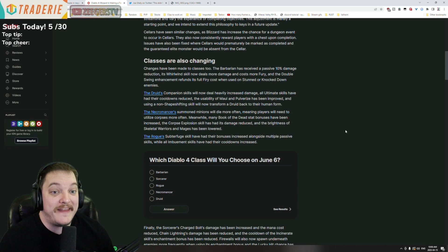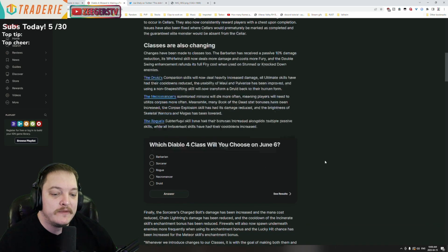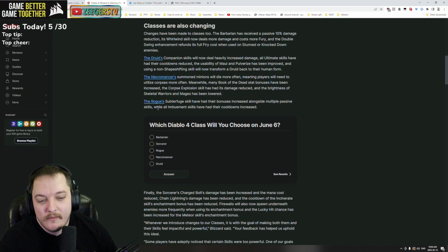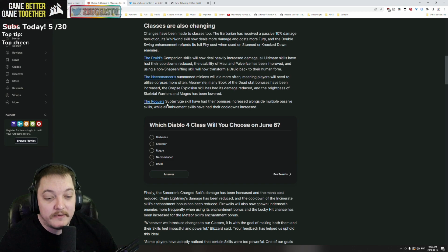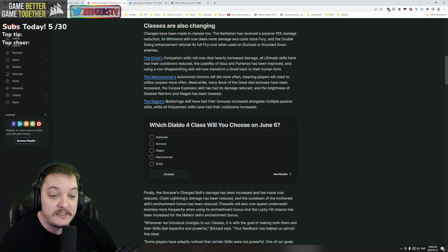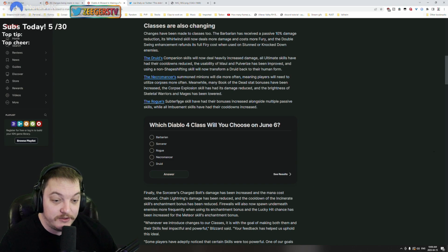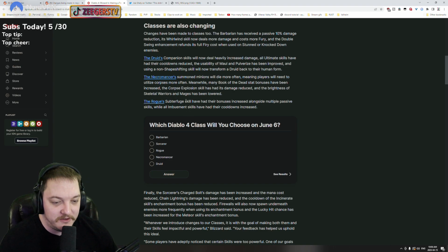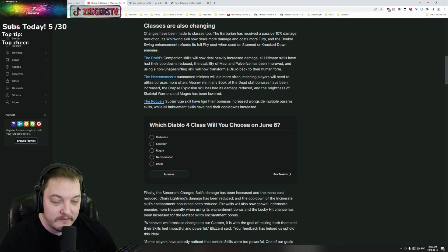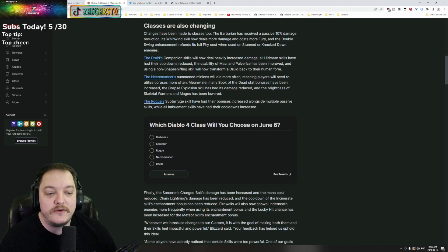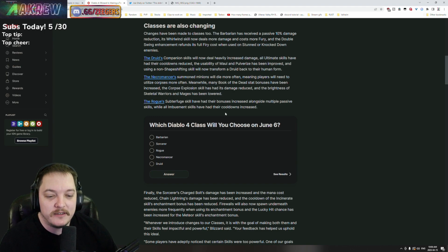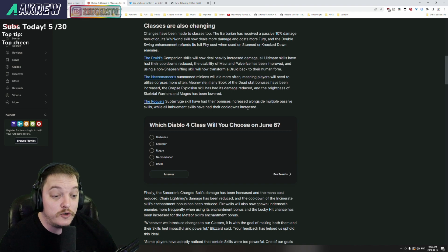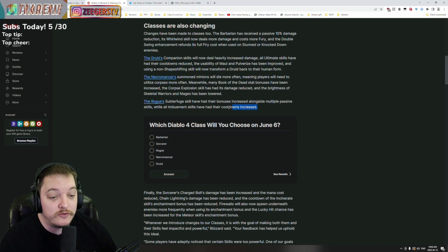Okay, I'm gonna have to pronounce this - the Rogue. Subterfuge skills have had their bonuses increased alongside multiple passive skills, while all imbuement skills have had their cooldowns increased.